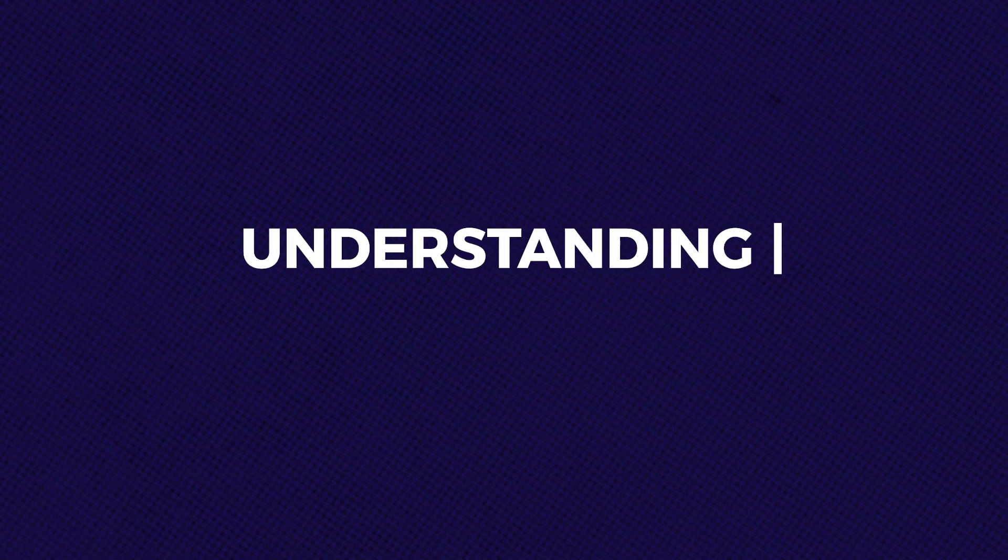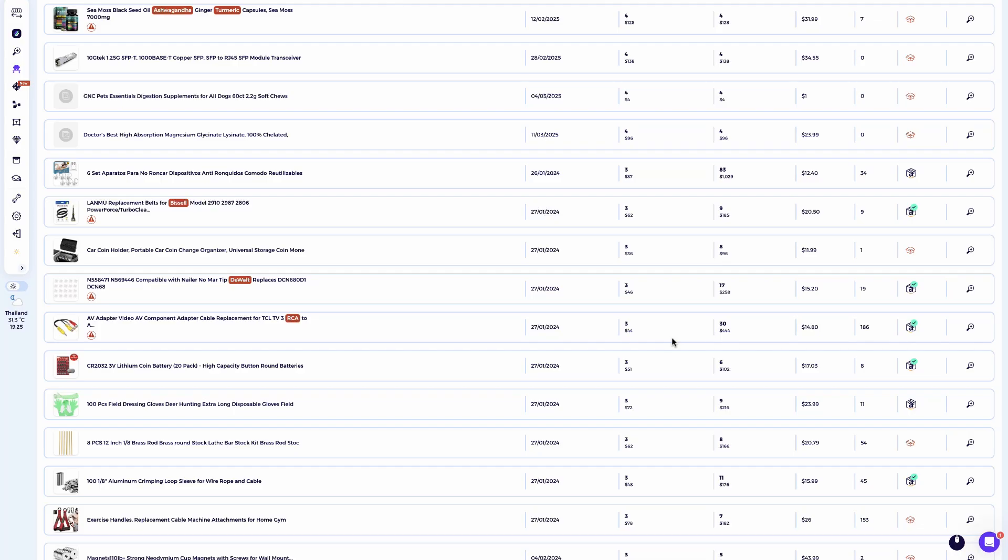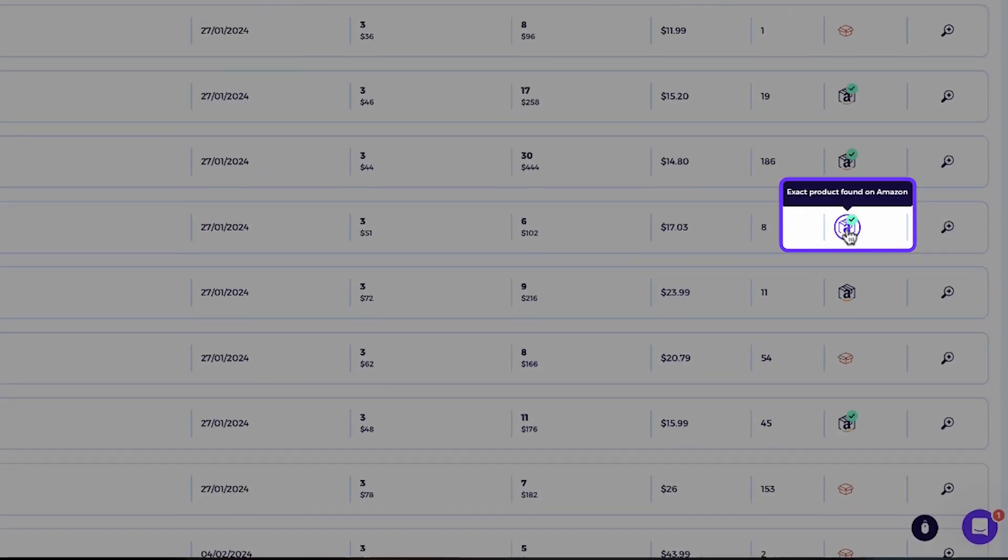Understanding Item Finder results. Now, let's see how the Item Finder matches products and what each result means. Exact matches. These are products that the tool has found an exact supplier match for, marked with a green check mark.